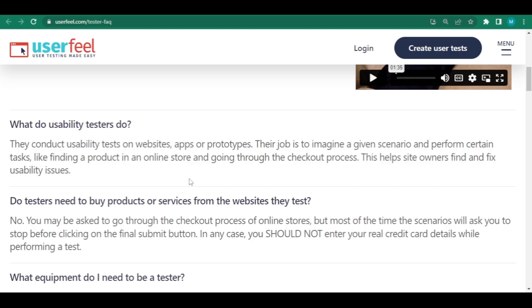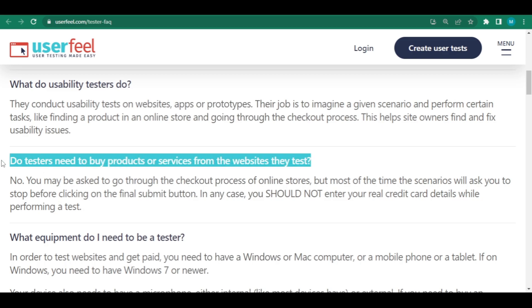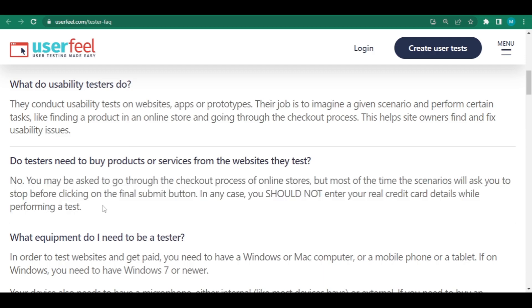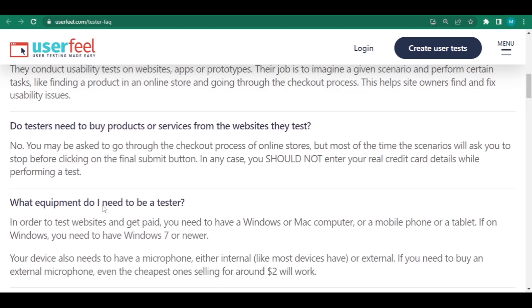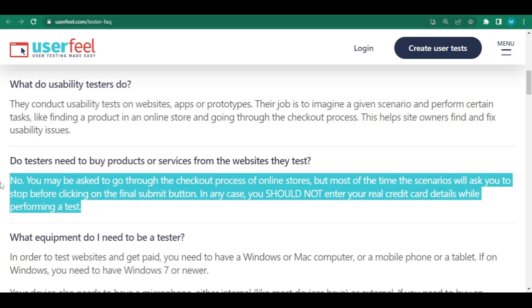Is it necessary for testers to purchase products or services from the website they examine? No. You may be requested to complete the online store's checkout procedure, but most of the time, the scenario will instruct you to quit before pressing the final submit button. In any case, when running a test, you should not enter your real credit card information.